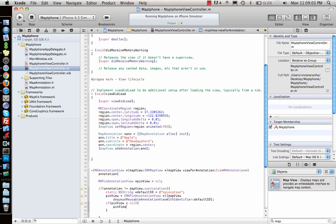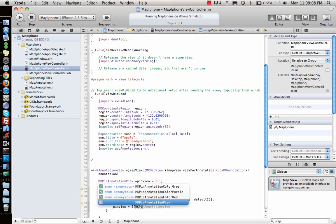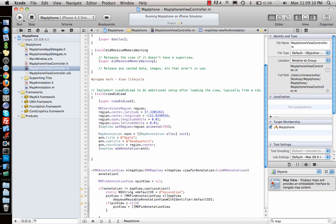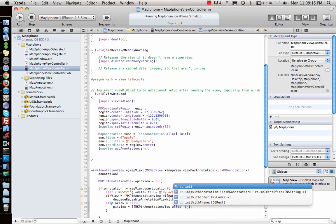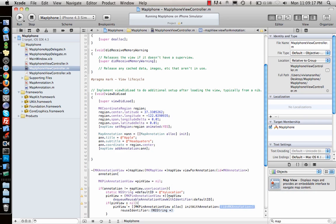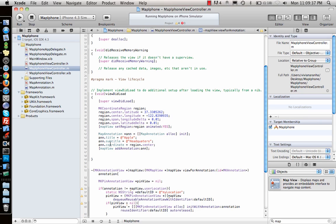If the pin view is equal to nil, then I will say pinView equal to MKPinAnnotationView alloc initWithAnnotation, here is where I create a new pin view, annotation reuseIdentifier defaultID which I just declared above. And I also call autorelease. So that's my pin view.